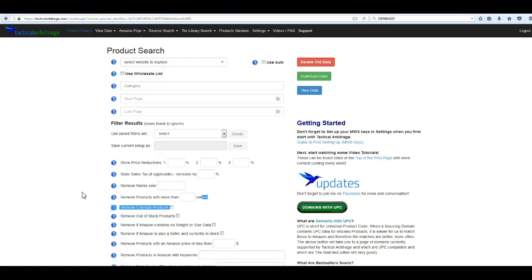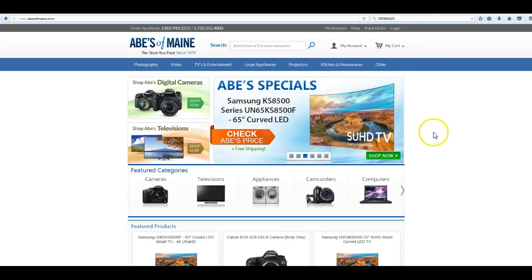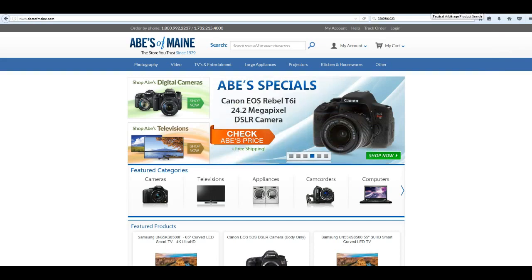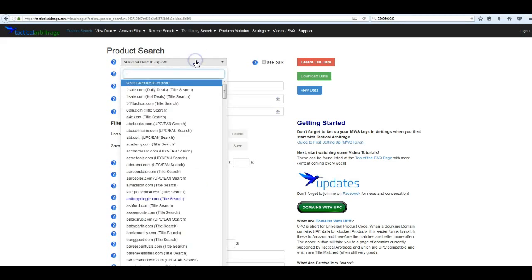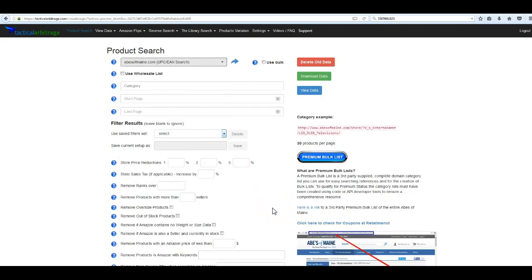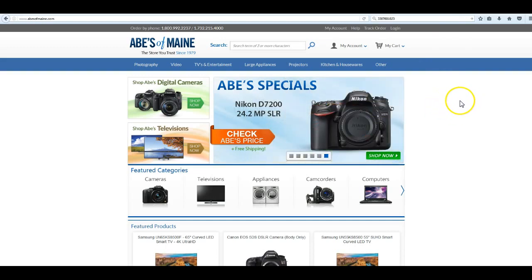What's up guys, it's Sean Mayo here. Today we're going to be looking at Abe the Main — a great smaller site with a ton of good electronics: cameras, small appliances, computers, and all that kind of stuff. There are only about 48 categories right now, but there's a bulk list selling for about five bucks, so you're not losing a whole lot. Abe the Main is a UPC site and has been around since 1979.